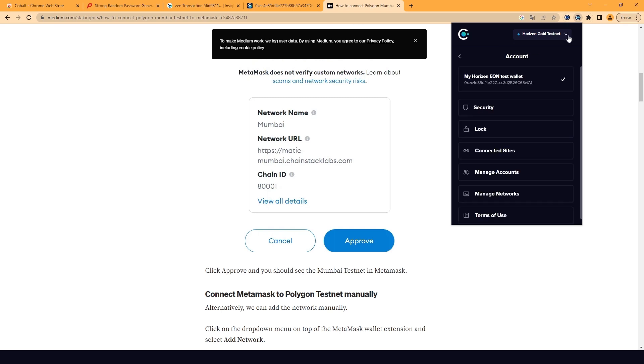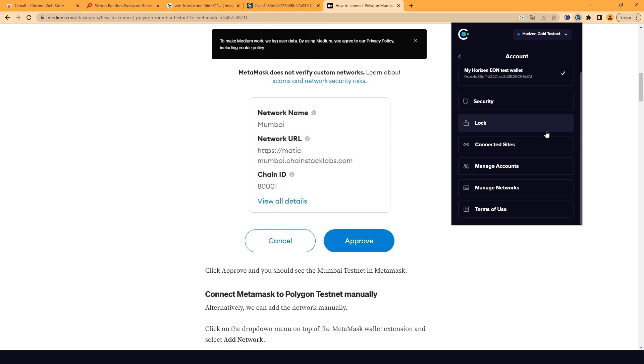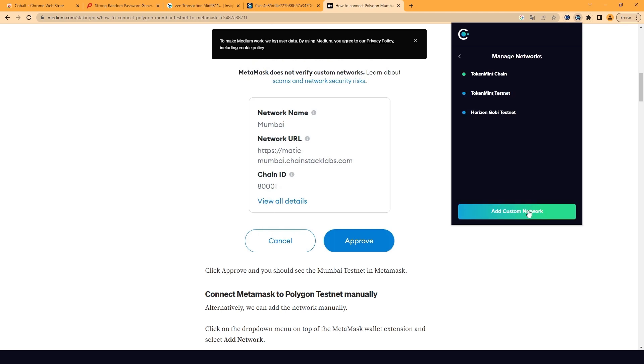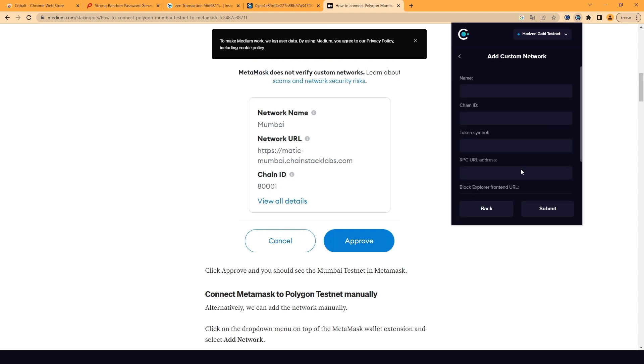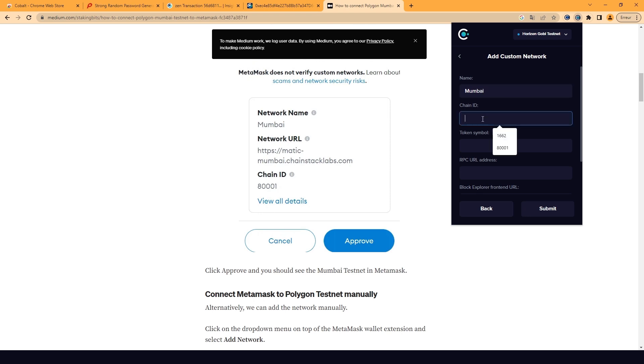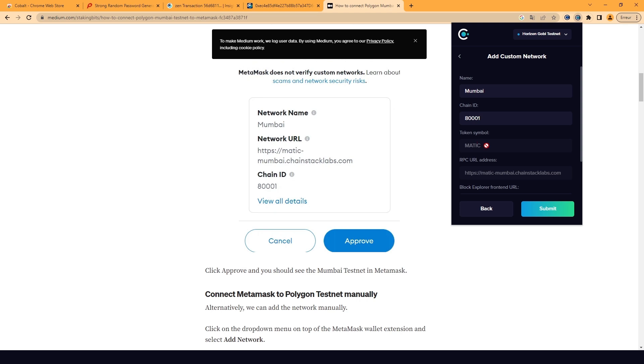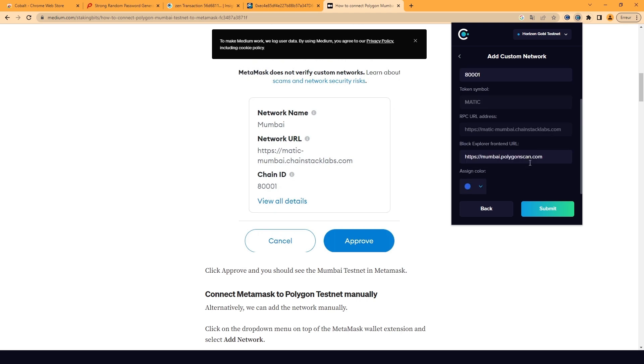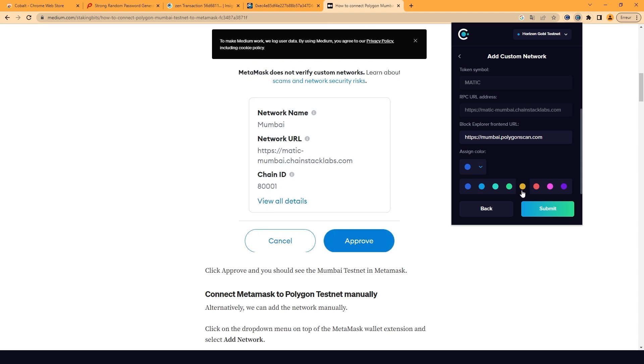Go to Settings, click on Manage Networks, and then Add Custom Network. Enter the network information, such as the network name, the chain ID, the RPC URL, and the Block Explorer URL. You can even assign a color that you like for the network to make it more easily identifiable. And click Submit. It's that easy.